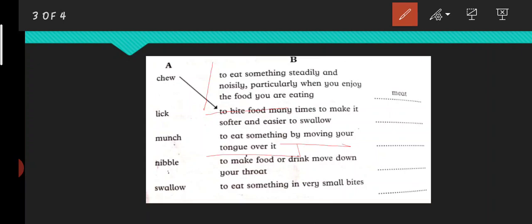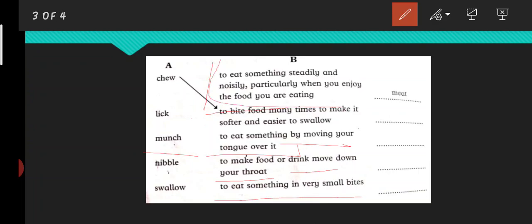Next one is munch. What is munch? We will see slowly. First is to make food or drink move down your throat - is it? Next is to eat something in very small bites - no. First is to eat something steadily and noisily, particularly when you enjoy the food.